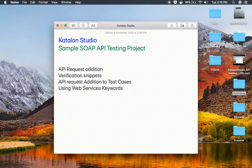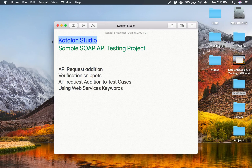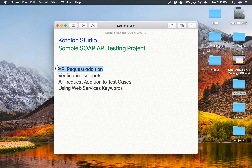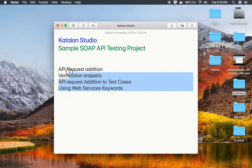Hello and welcome to this session. Today we are going to create a sample SOAP API testing project in Katalon Studio. This is going to be a series where I will be teaching you how to create a SOAP API web services testing project step by step from scratch. In this particular session I am going to discuss API request addition, verification snippets, API request addition in test cases, and using the web services keywords in Katalon Studio.